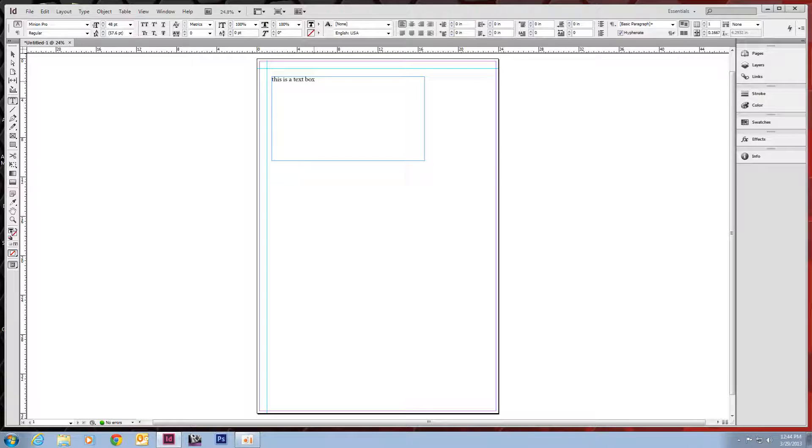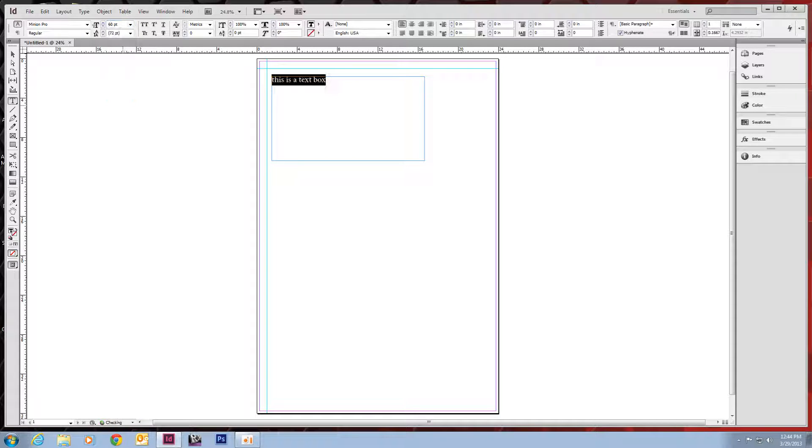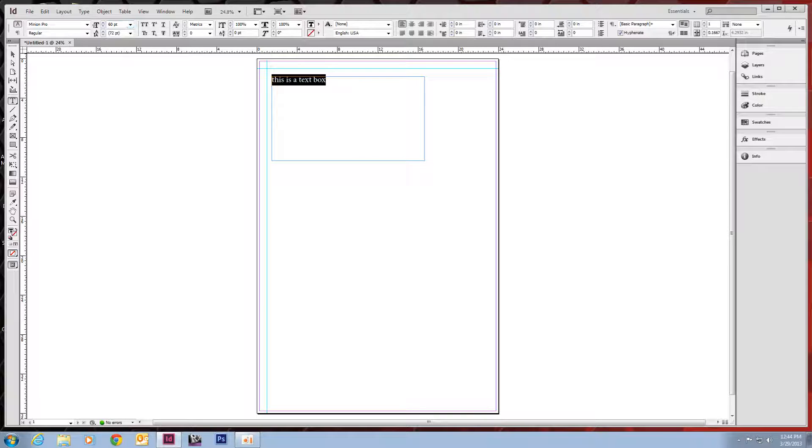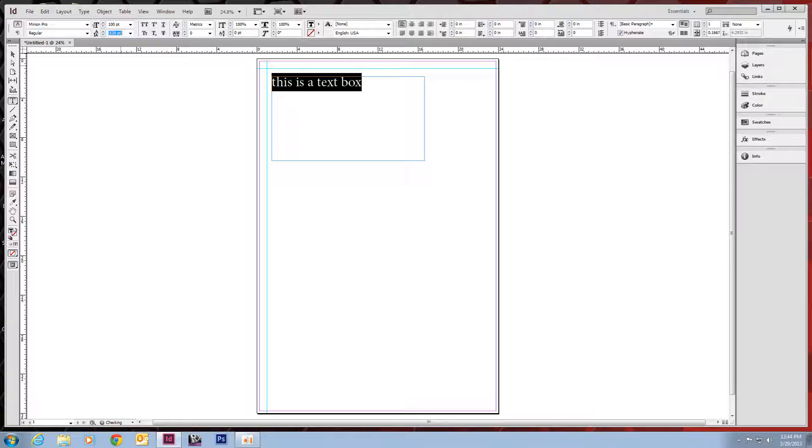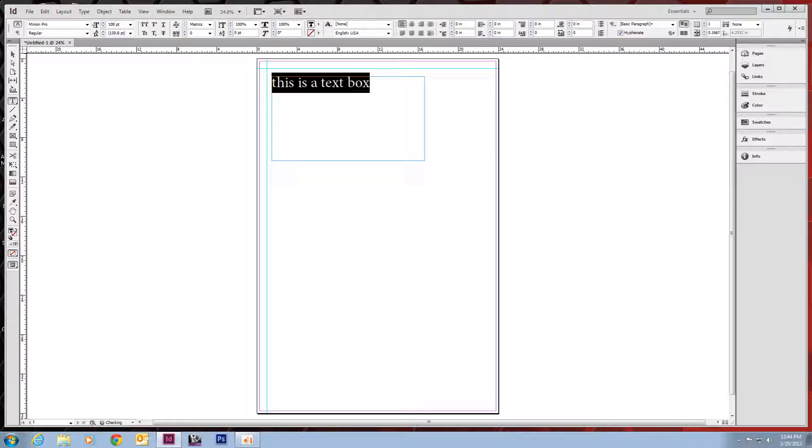This is a text box. If we highlight that text, we can change anything we need to over here. And font size. If you want to go bigger than 72 inches, it's generally easier just to double-click in there. And type something in. You can use the boxes, the buttons next to it to make it bigger. Or you can just type it in.